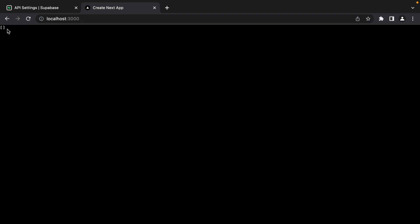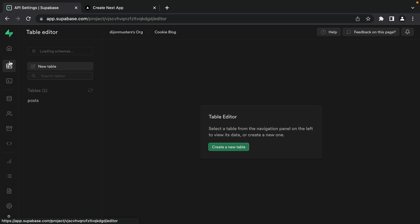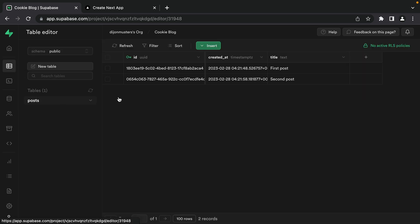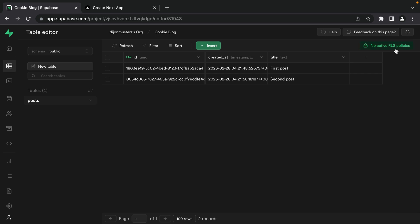After saving and refreshing, we're seeing an empty array. We know that we have two posts in Supabase - we can see our first post and second post in the table editor - but neither are showing up in our application. This is because when we were creating our posts table, we left row-level security, or RLS, enabled. What this does is deny all actions by default, so no one can select, insert, update, or delete any of the rows in this table. This is a great way to ensure our Supabase instance is secure.